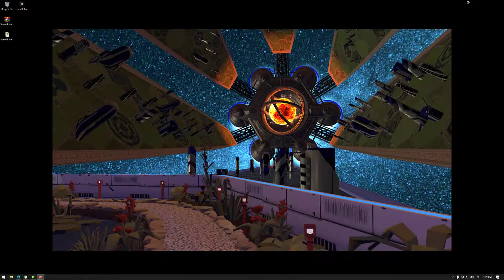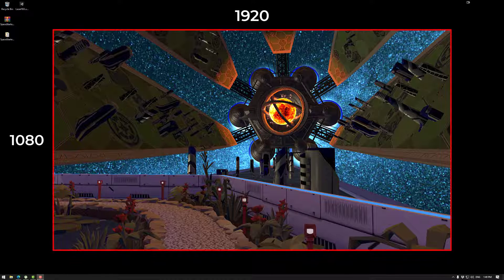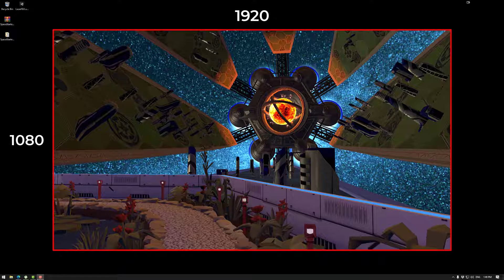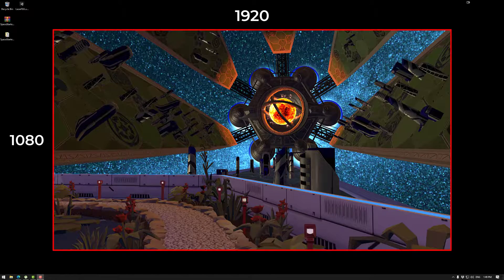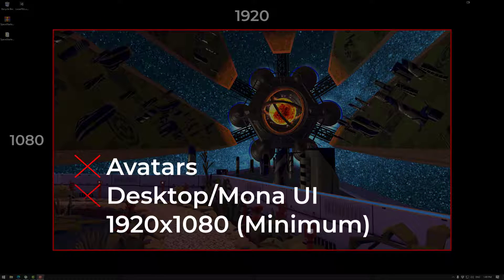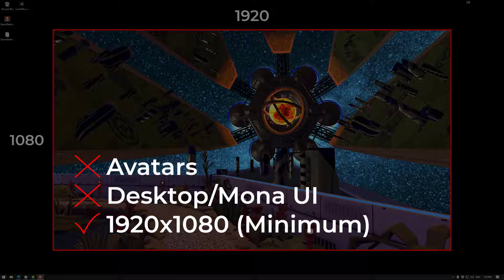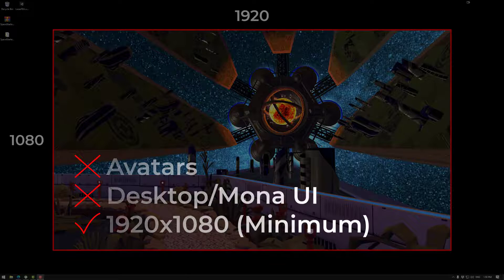First and foremost we need to make sure that the image and video are 1920 by 1080. On top of that we need to make sure that there are no avatars in the image or video and there is no desktop or Mono UI in there as well. If you have any of these it will fail QA.